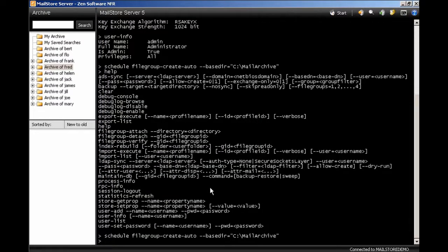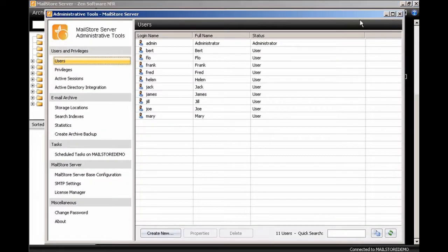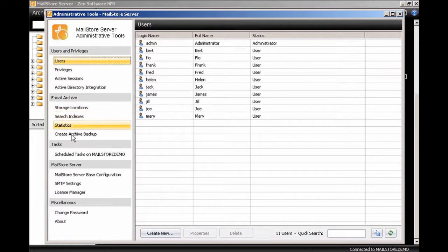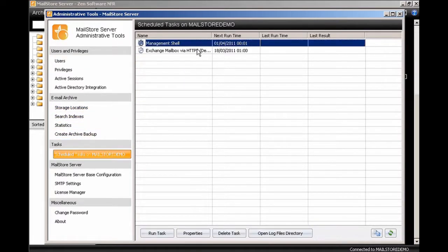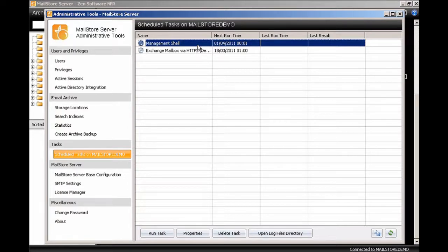So that's created an automatic task now that we can see if we go into our administration tools and we choose schedule tasks on MailStore. It's this task here, management shell. So on the first of the month at one minute past midnight it will run this task to automatically create a new file group.